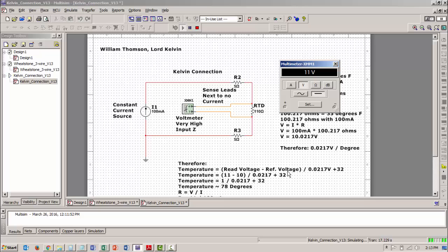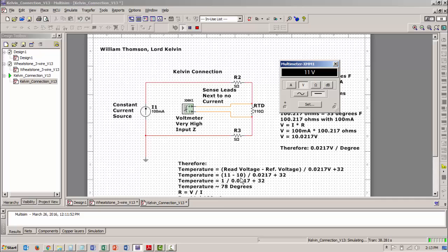And then I'm going to have to add the 32 degrees because my reference is not zero. My reference is 32. So if I take my 11 volts minus 10 volts reference, divide that by the 0.0217 plus the 32. As you do the math, you will get 78 degrees.